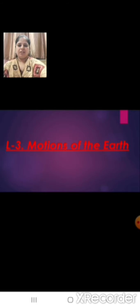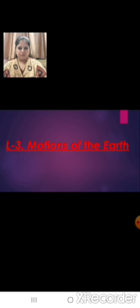Sairam students, hope you all are fine and healthy. Today we will learn a new lesson in geography. That is lesson number 3, motions of the earth.